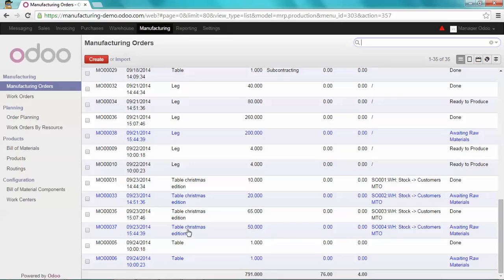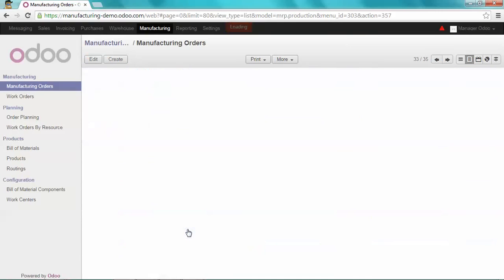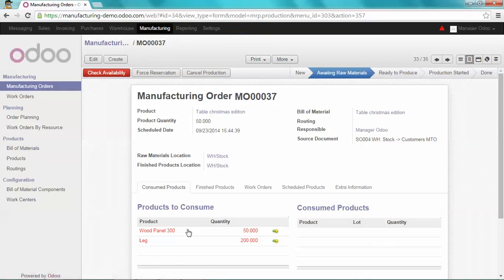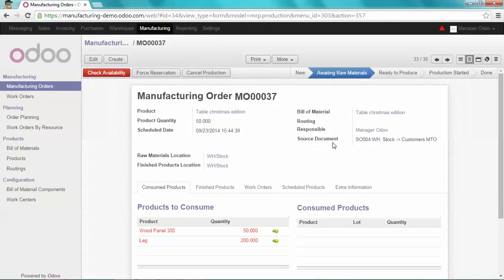I'm going to open this one. And as you can see, the source document is my sales order number 4, which is the one I just created.